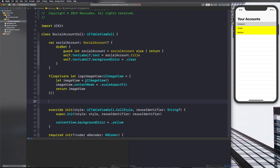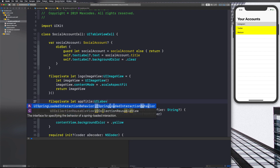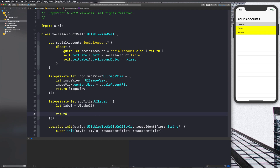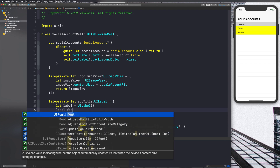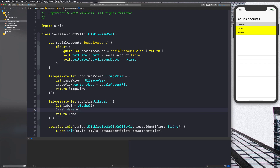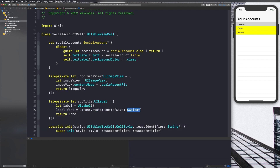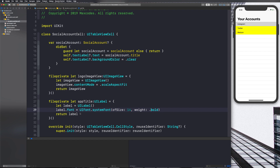Now we need our app title. We'll say `fileprivate let appTitle: UILabel` and do the same thing — `let label = UILabel()`. Then `label.font = UIFont.systemFont(ofSize: 14, weight: .bold)` — make sure there's a period before the bold. Then return the label.